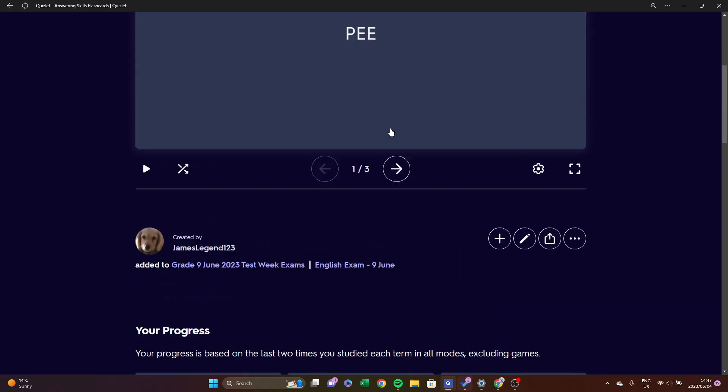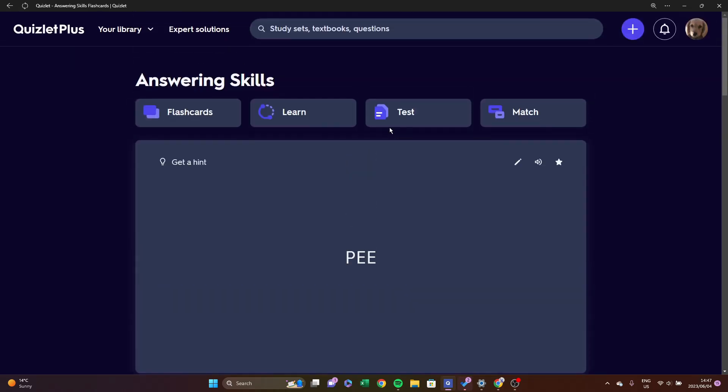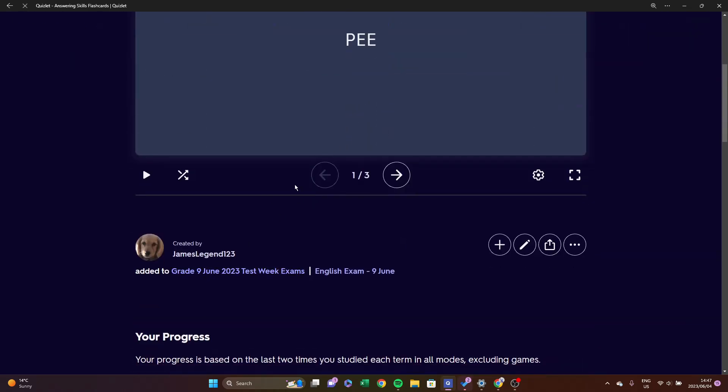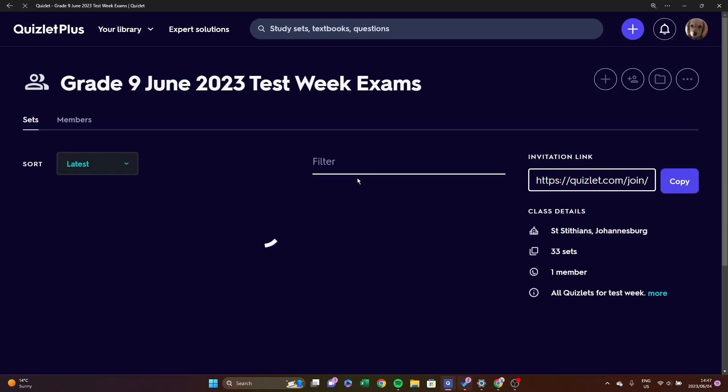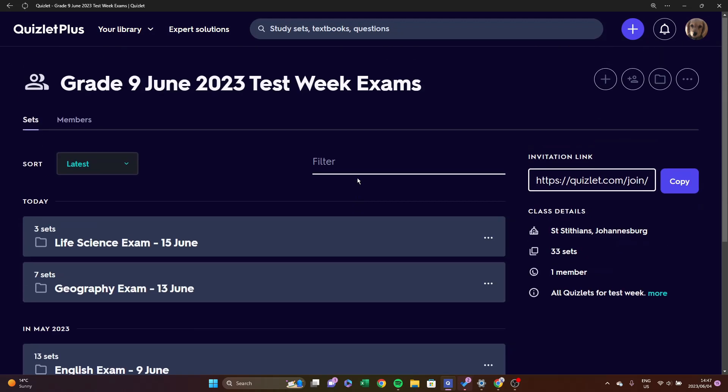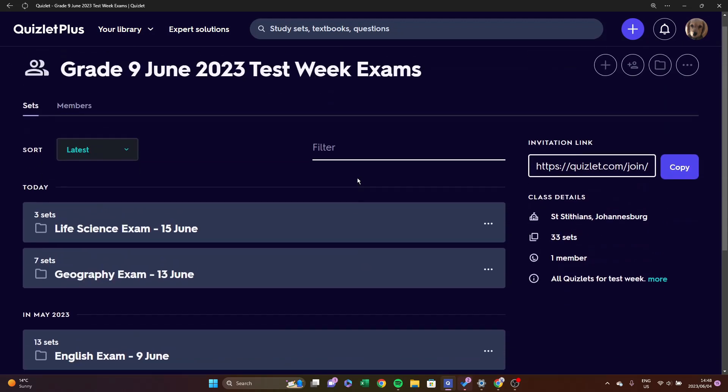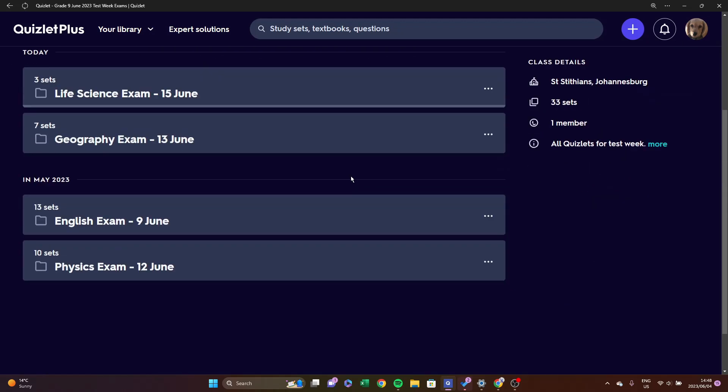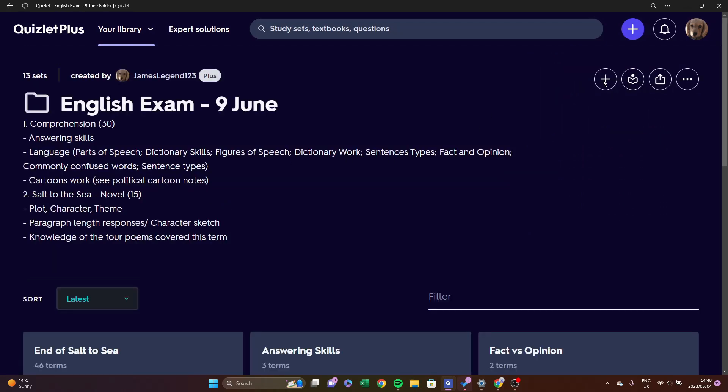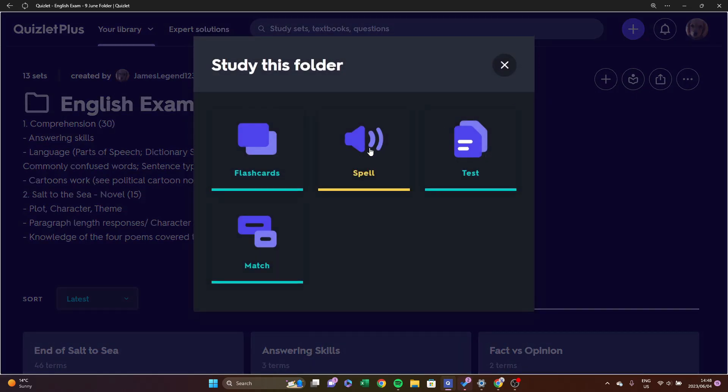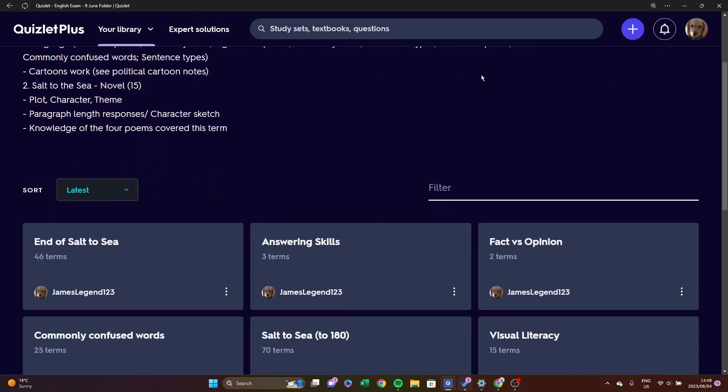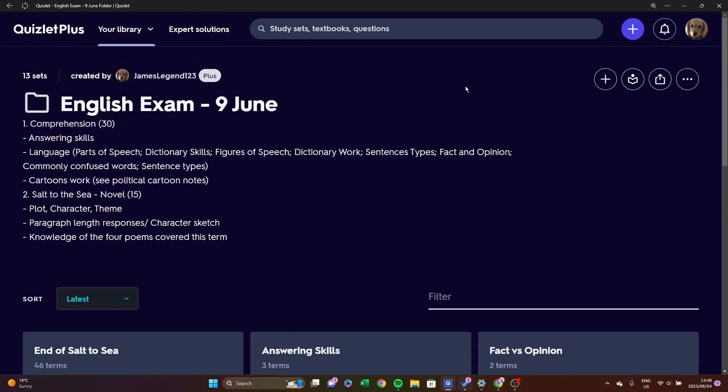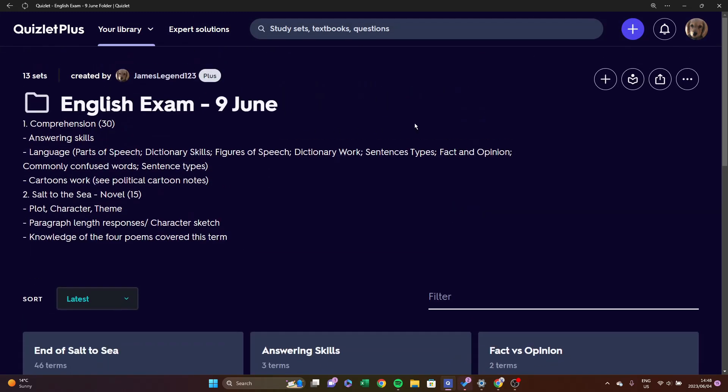Now a useful tip many people use to save time is if I go into a folder, I can go up to this book here with the circle which says Study, and I can study the whole folder at one time. So just please remember to do that when you are studying for your exams.